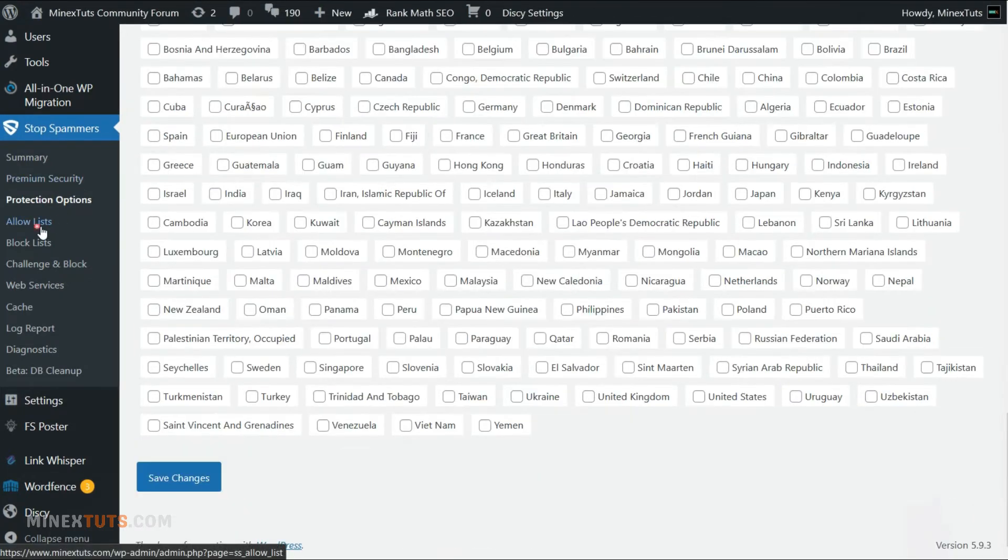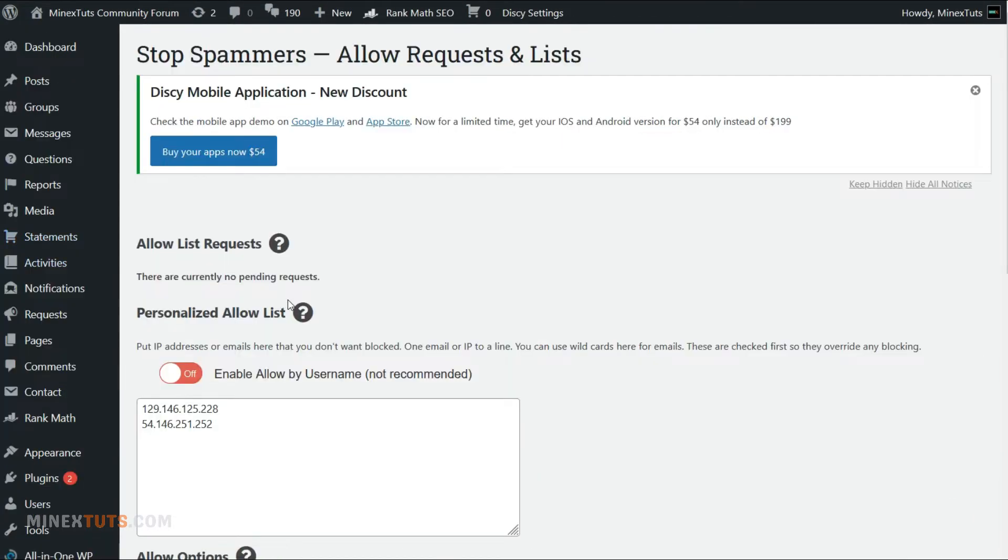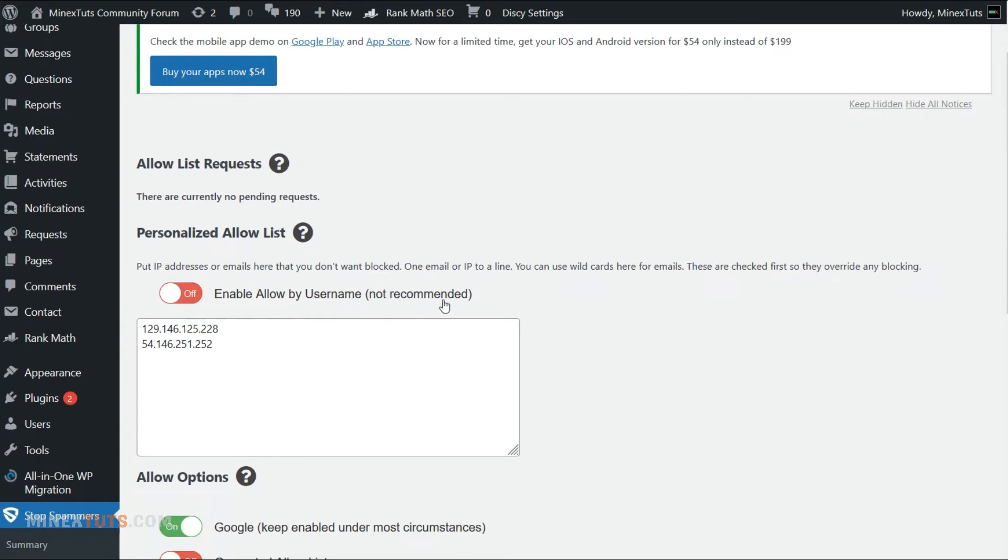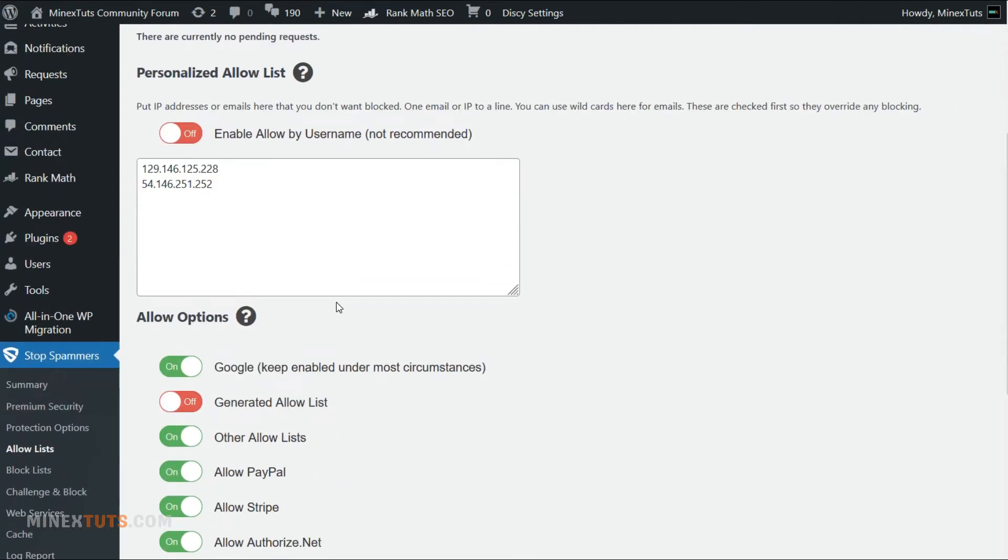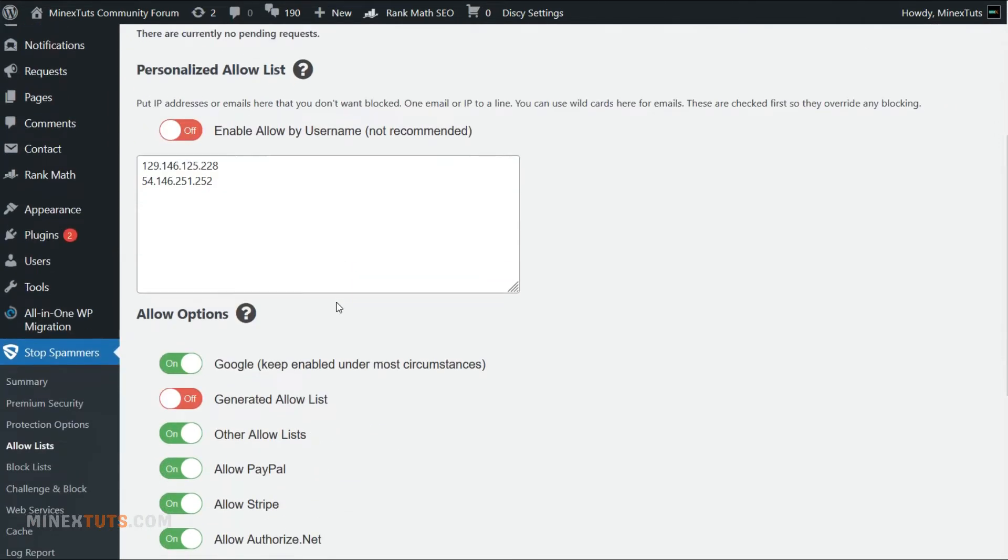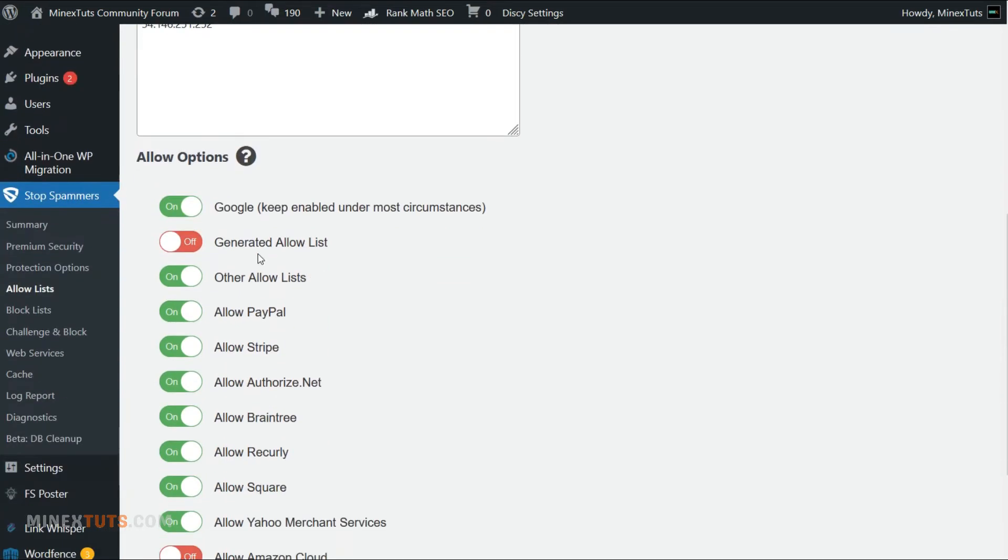The next section is the allow list. You can add specific IP addresses to this list, including admin IP. Also some well-known services like Stripe, PayPal, Google, and other known services.